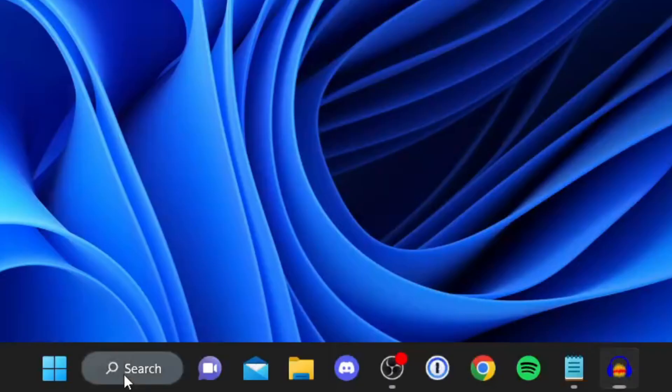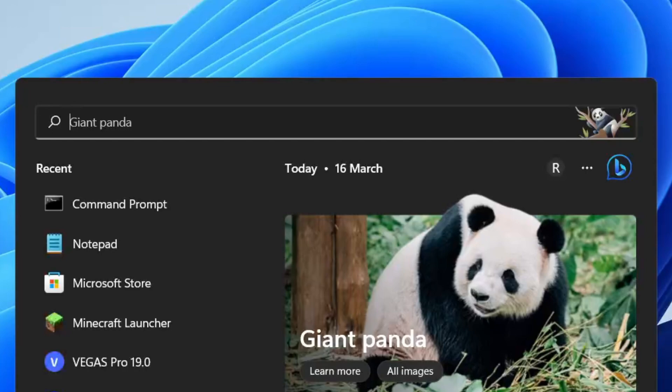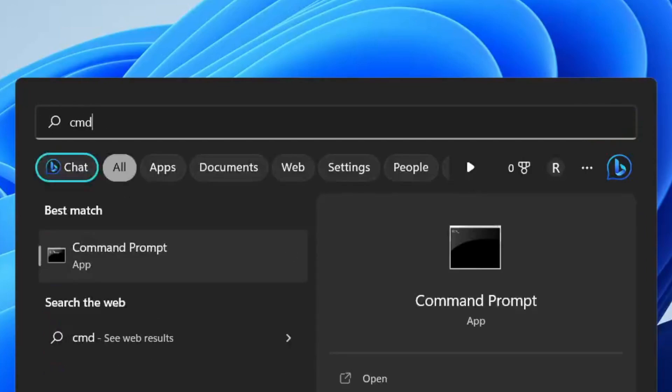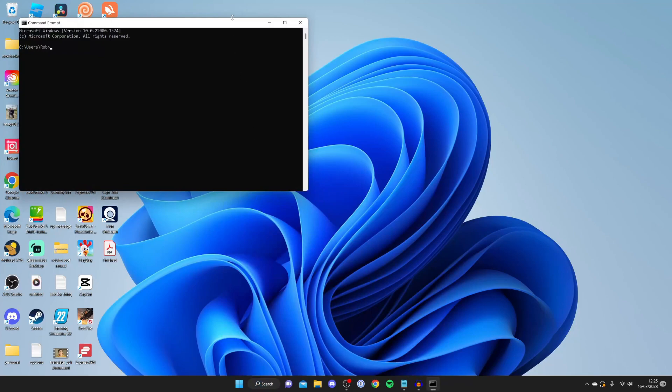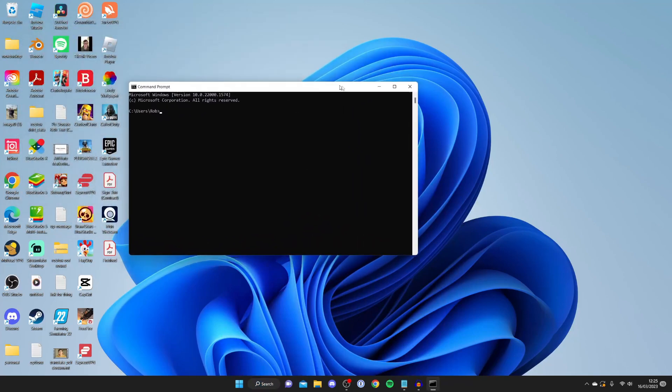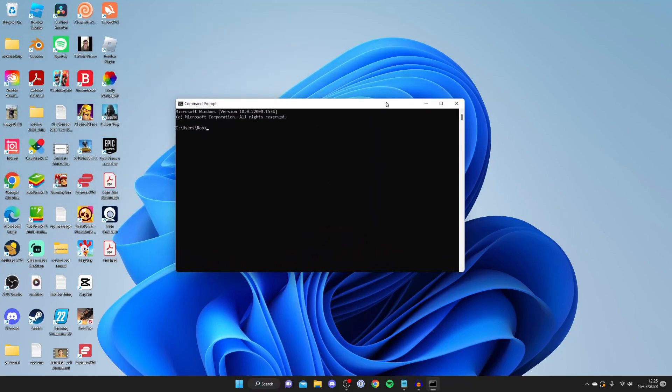To do that, tap on search at the bottom of your computer and search for Command Prompt, or just type in CMD and it will appear. I'm going to zoom in on this so it's nice and clear.